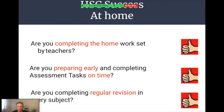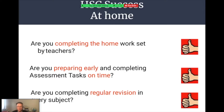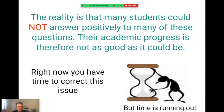First, think about how to be successful at home. Ask yourself: Are you completing the homework set by your teachers regularly? Are you preparing early and completing assessment tasks on time? Are you completing regular revision in every subject? Remember, work that you studied in Term 4 in Year 11 will be accessible in the HSC. Regular revision is necessary. Many students can't positively answer those three questions, and their academic progress is not as good as it could be. Right now you have time to correct these issues, but time is running out.